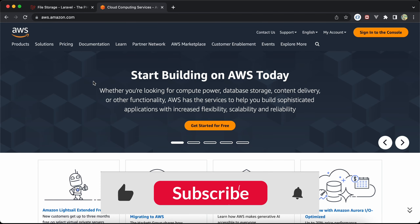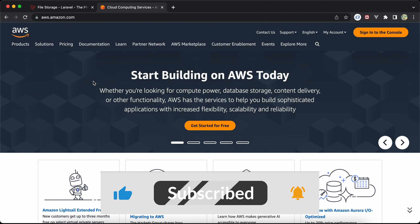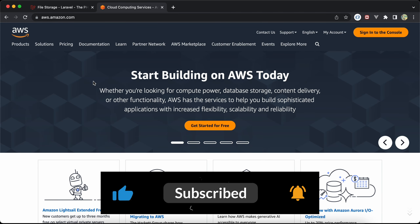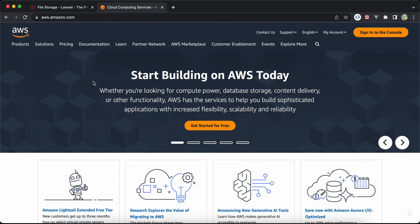Assalamu alaikum guys. In this video we will learn how to use Amazon S3, or AWS S3, with Laravel. S3 is a storage platform or service that allows you to upload and manipulate files as you want.